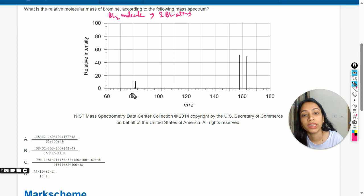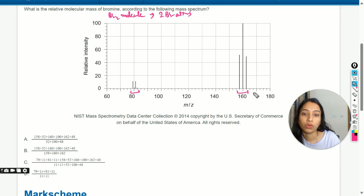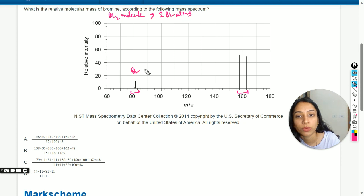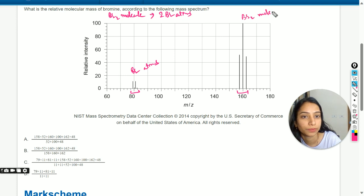In this mass spectrum, you can see some peaks near about 80 and some near about 160, which means those peaks near 80 are for bromine atoms and the peaks near 160 are for the bromine molecule.